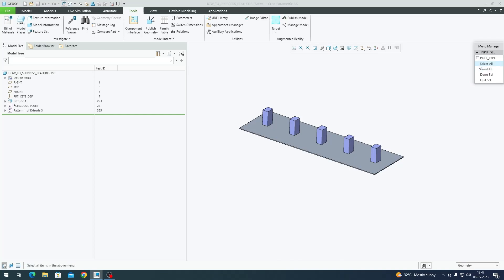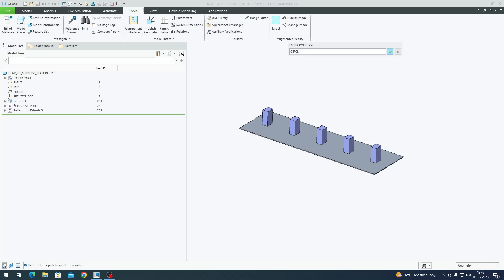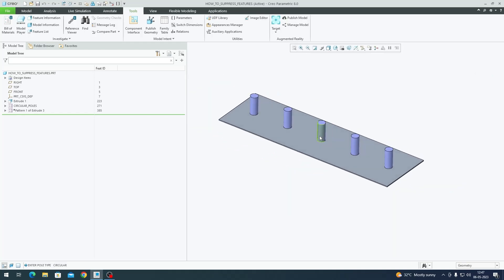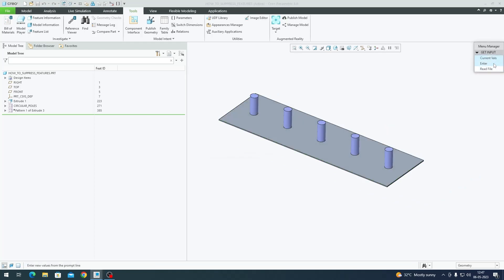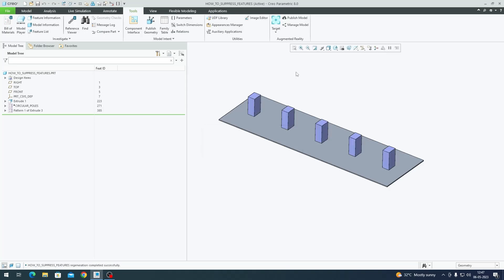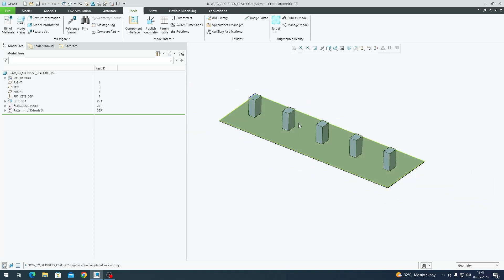We have circular poles. Then I'll regenerate it again. I'll enter it, Done Selection, and write 'square.' So I have square poles. This is how you can automate your model based on input. This was just a simple demonstration.